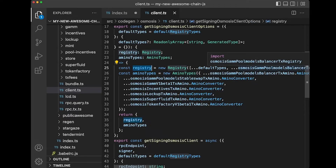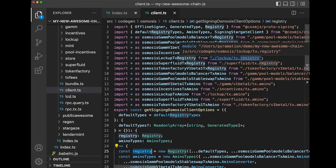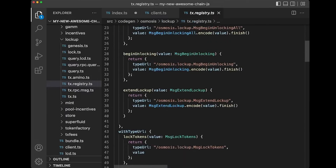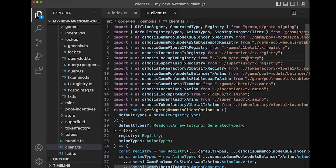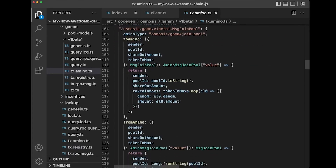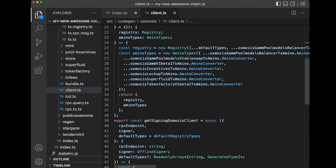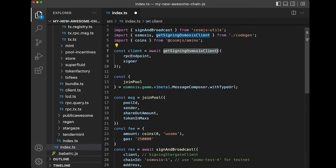Here's the registry of all of the GAM module, incentive module, lockup module, superfluid token factories, protobuffers, and here are the amino types. We've generated all that code. You can take a look at these files if you're interested — it's not necessary since it's auto-generated, but this is how we handle amino encoding by generating all the amino messages as well as the amino converters. There is a lot that goes into this `getSigningOsmosisClient`.